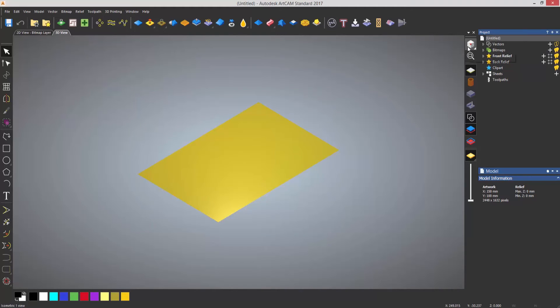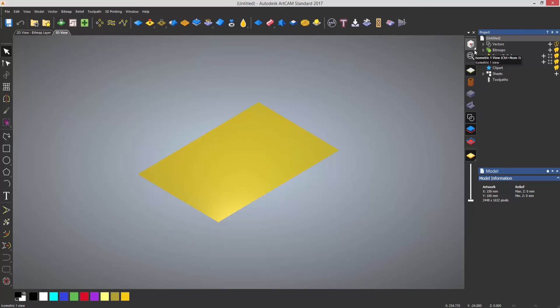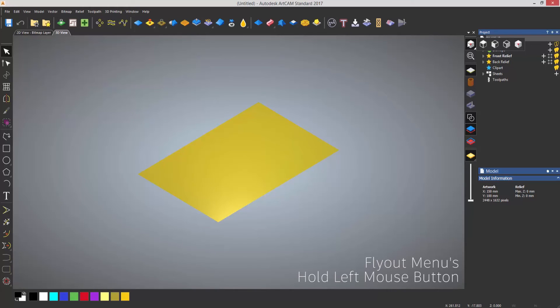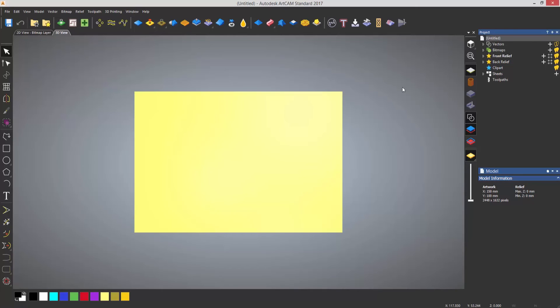Now you'll notice that that was a flyout menu. Now that's denoted by a small triangle in the bottom right of the icon. If you ever see a small triangle in the bottom right of the icon that means that there's actually a menu hiding underneath there and to select it just left click, hold the mouse button down and it will fly out and then you can select one of these and it will automatically remember the last icon that you selected from that list.